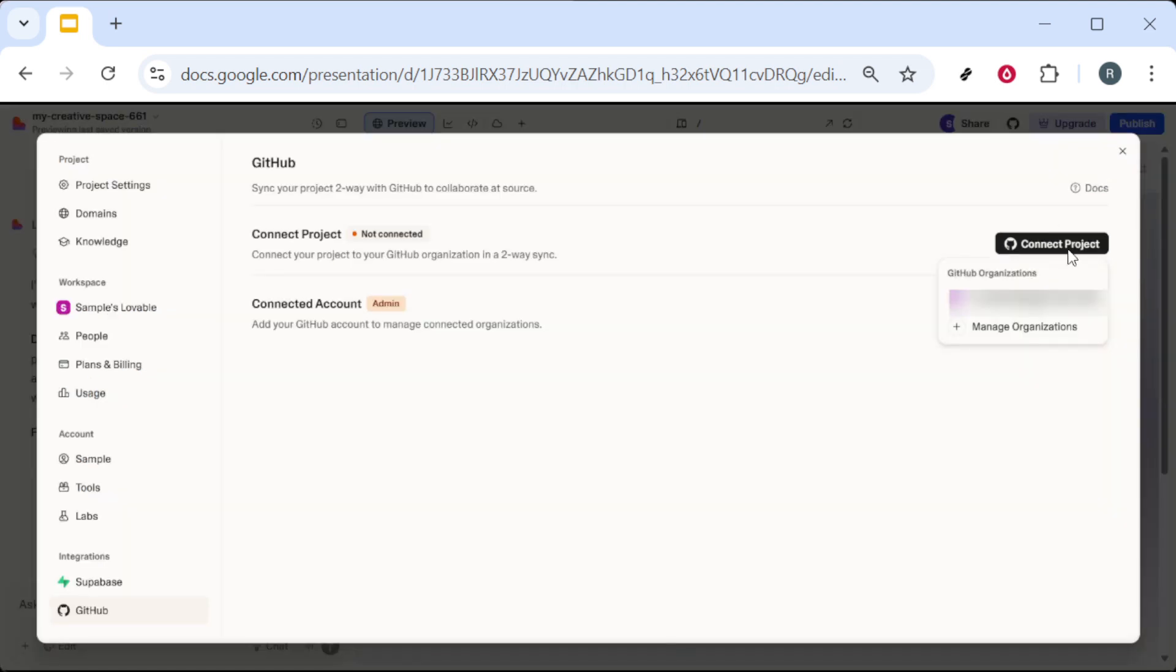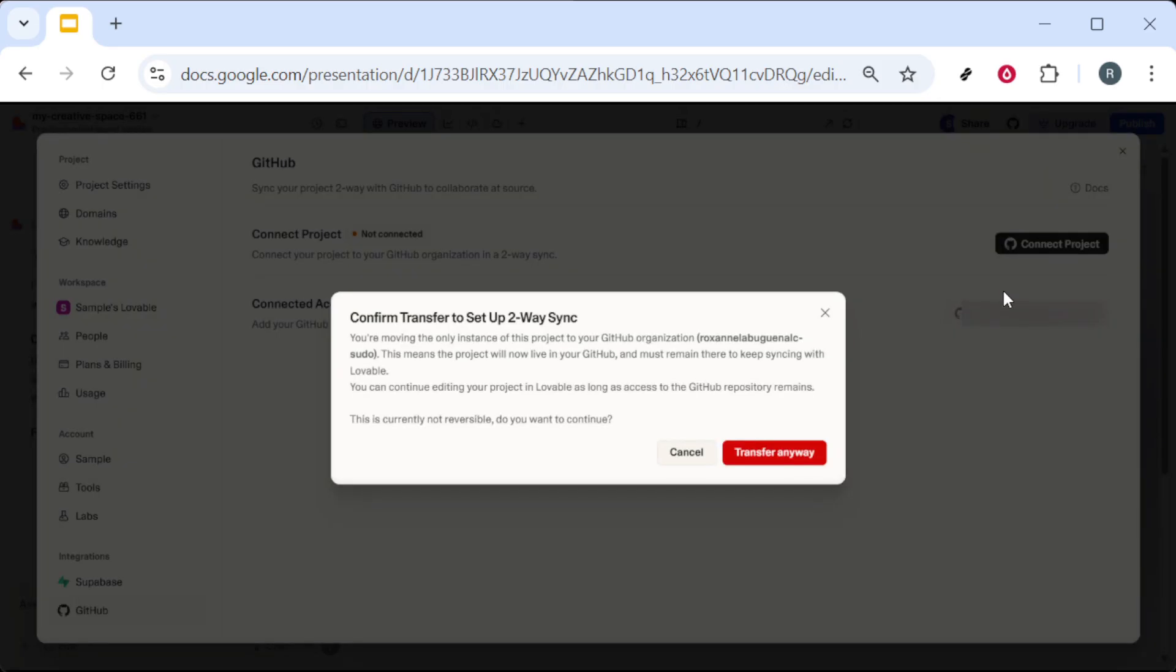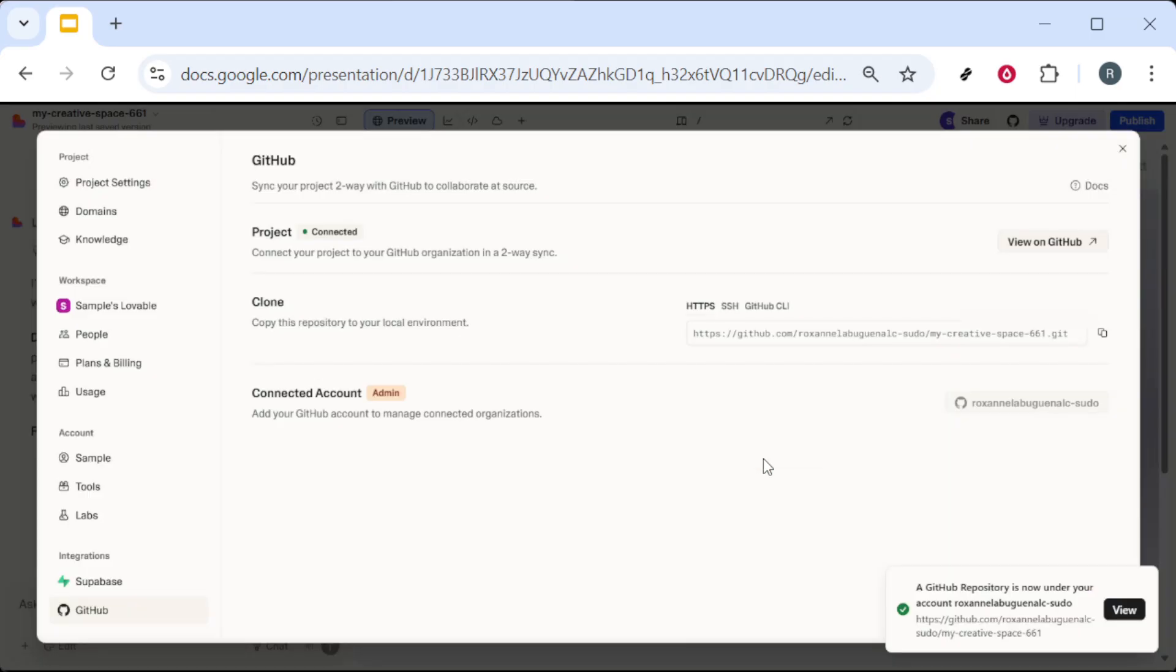If you're asked to select an organization, pick the one where you want the repository to live. If you see a confirmation about transferring or moving the project, choose the option to proceed anyway. This simply authorizes the connection so your project can be exported.